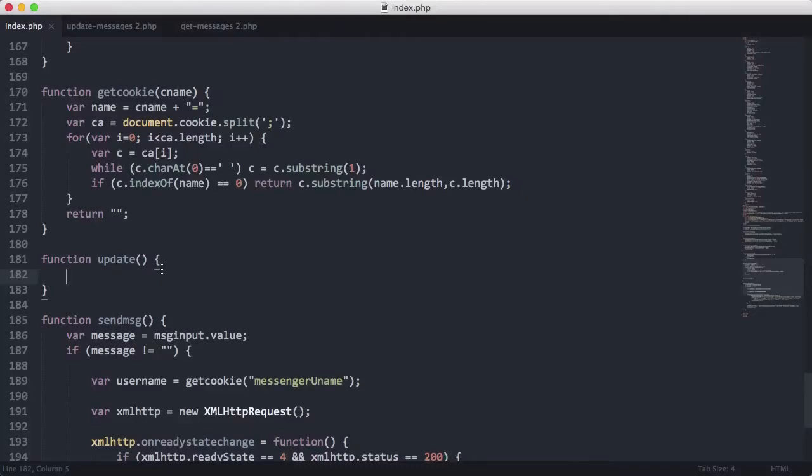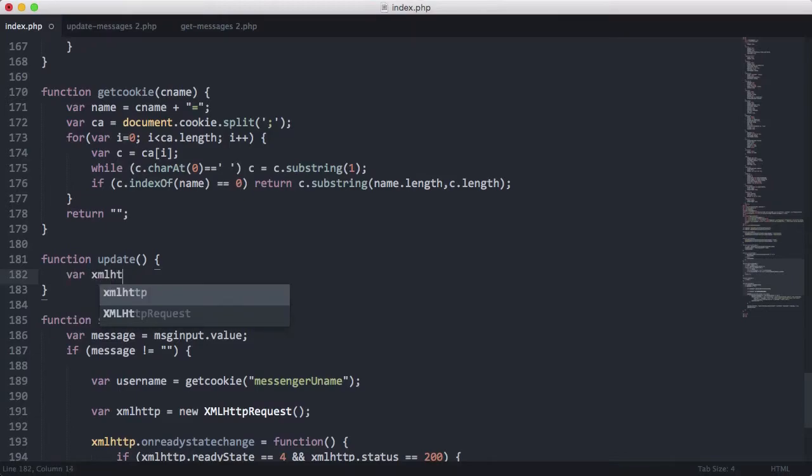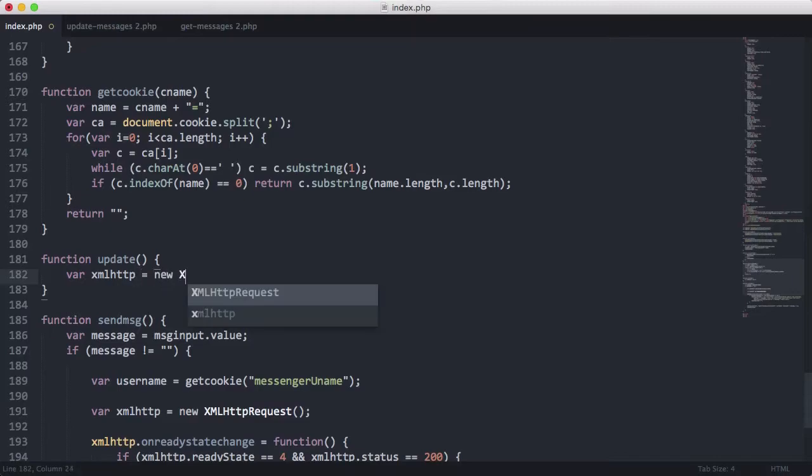So now what we're going to do is work on the update function. The update function is an AJAX function again, so we're just going to say var xmlhttp is equal to new xmlhttprequest.